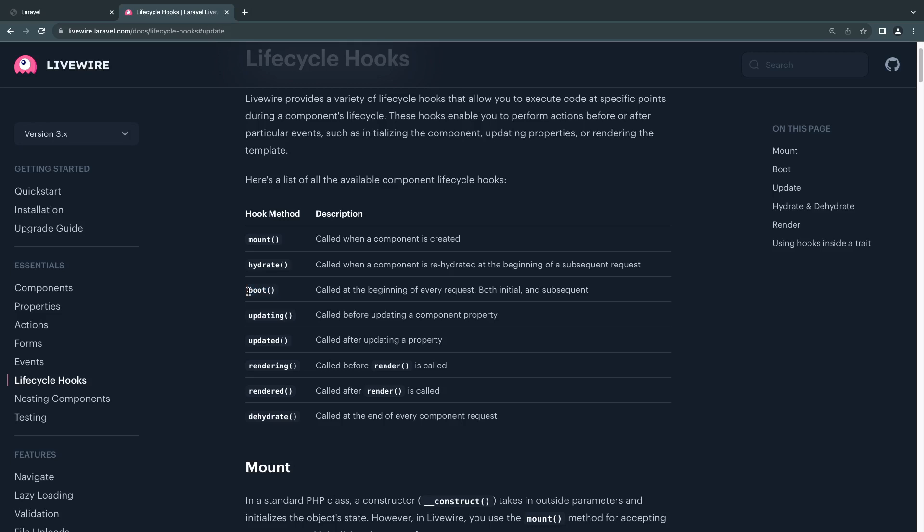Then there is updating, updated, rendering, rendered, and dehydrate. The names are kind of descriptive. Obviously, updating happens just before a property is updated, and then updated is after it's updated.